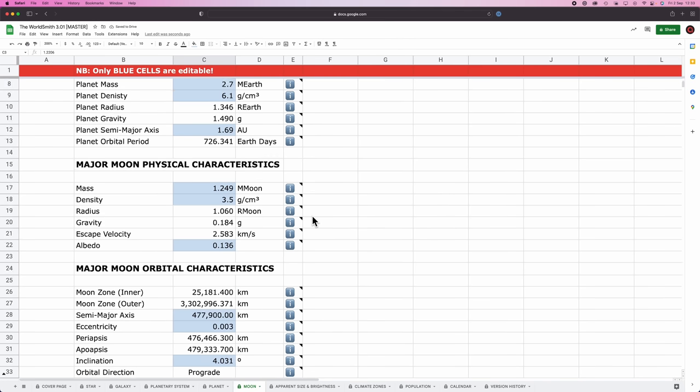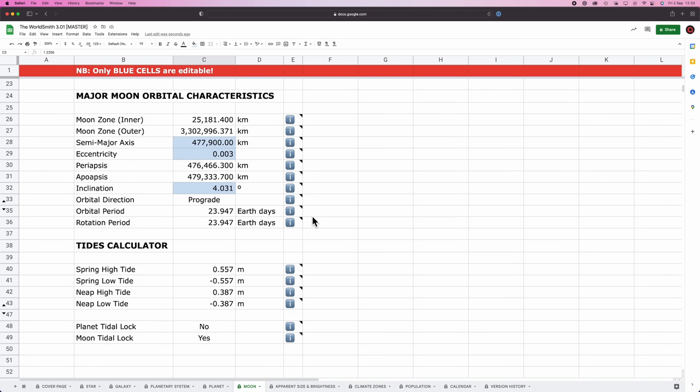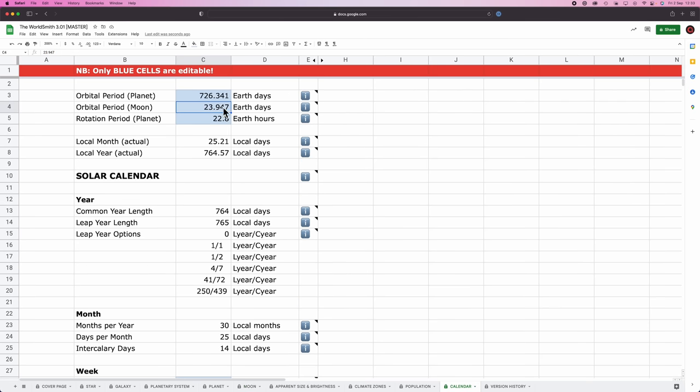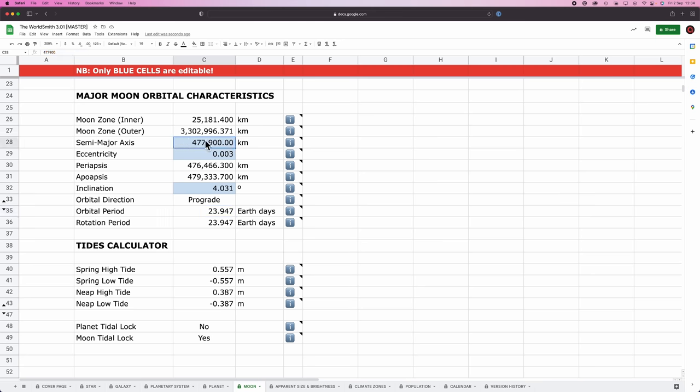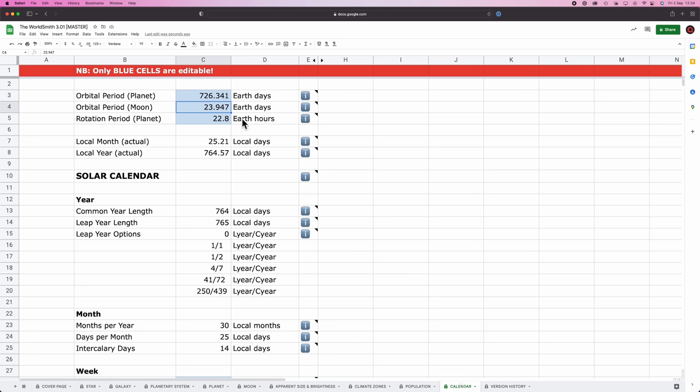In the last video, you'll note that I inputted a semi-major axis for the moon's orbit, which gave me an orbital period for the moon. Then I went over to the calendar tab, I manually input that orbital period here, and had a look at what it gave me in terms of calendars. I didn't like it, so I adjusted it here. I think I adjusted it like five or six times until I found something that was vaguely something I liked. That only is so easy if the sheets are treated like a sandbox.